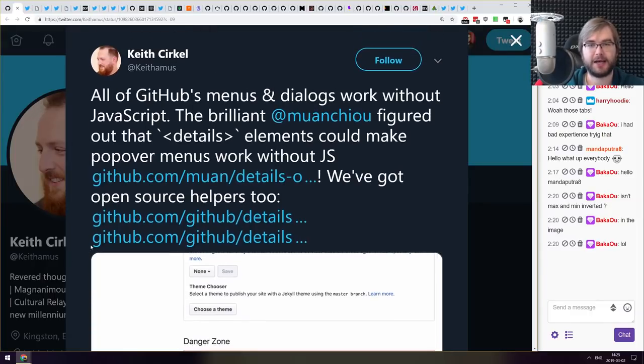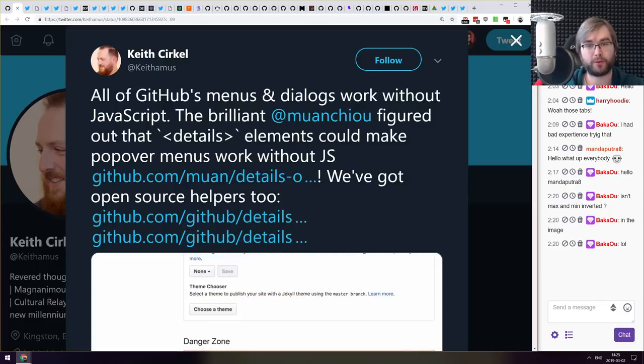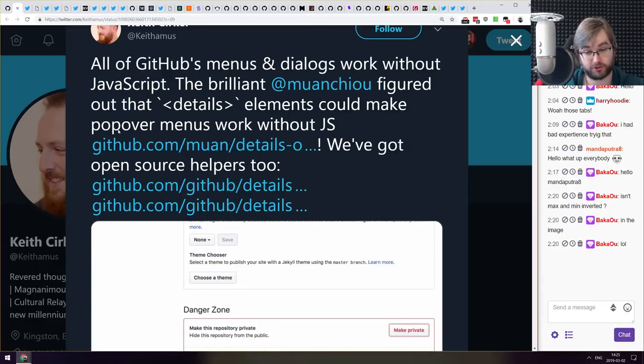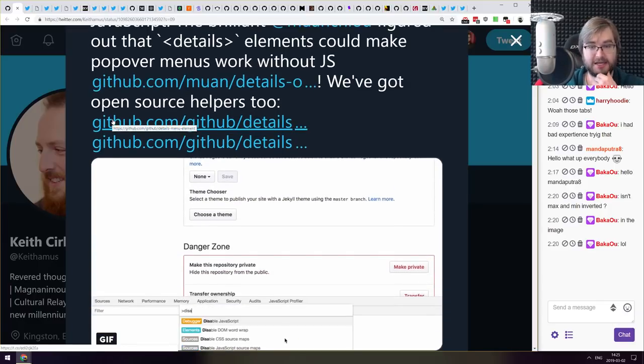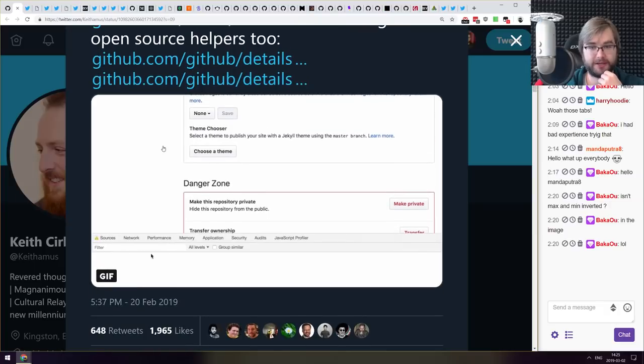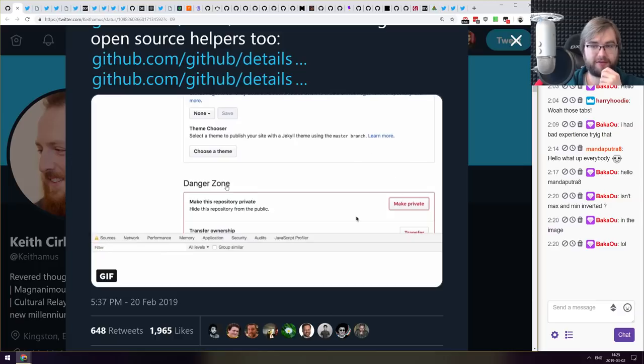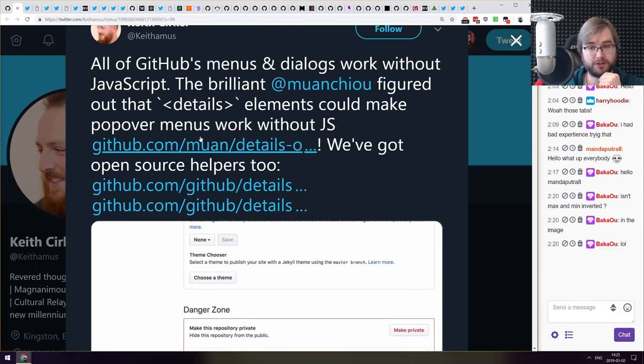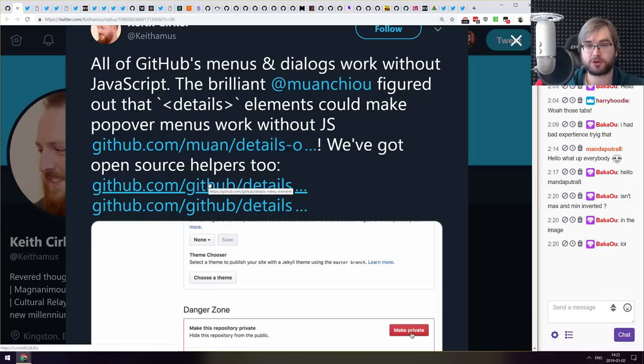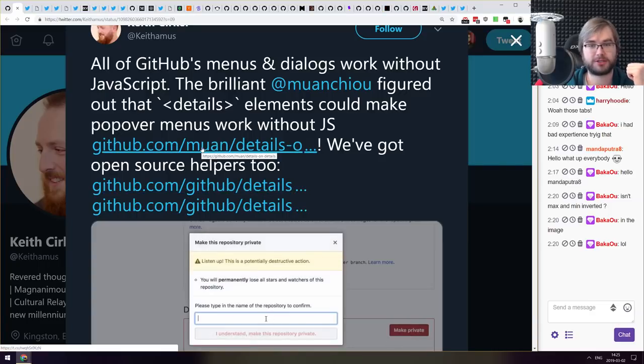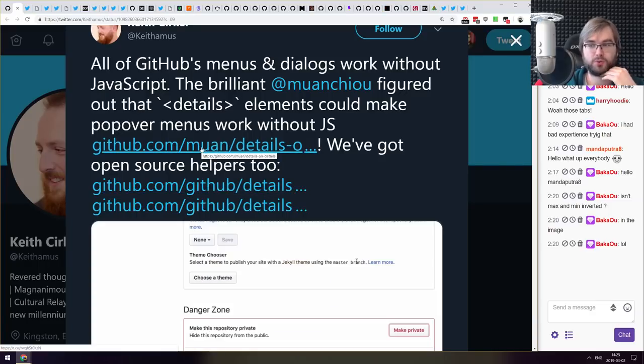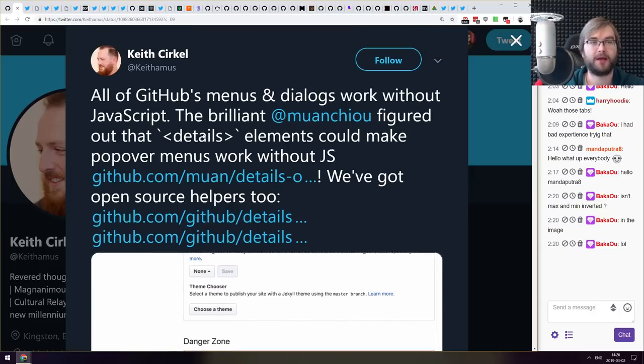Next thing we got here is a thing I didn't know, all of GitHub's menus and dialogues actually work without JavaScript. And this is kind of incredible because they have a lot of pop up dialogues, pop up menus that you can actually fill and everything, and all of that works without JavaScript. And there is a repository that basically has source code for all that. So if you are curious how that was made, check it out. It is actually very impressive and very cool.